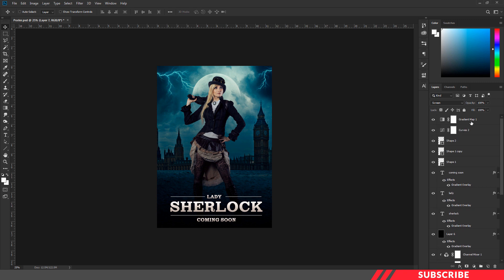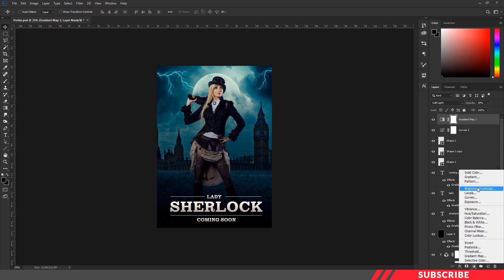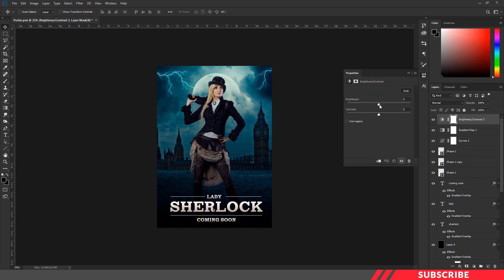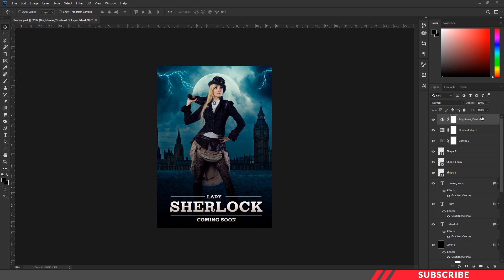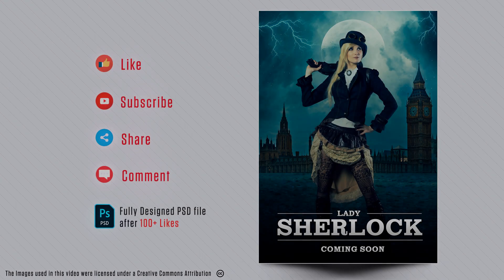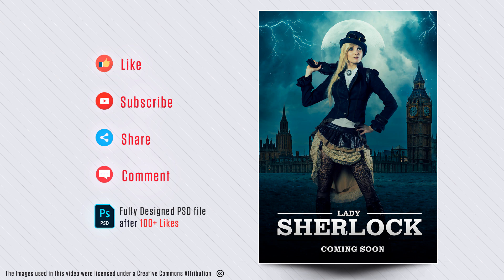As a final touch, the poster looks a little bit darker, so let's increase the brightness a little bit. Create a brightness/contrast layer and increase the brightness. Click OK. Our poster is ready! I hope this video was useful to you. If you liked this video, hit the like button. For more Photoshop tutorials, subscribe to our channel. Thanks for watching — take care!